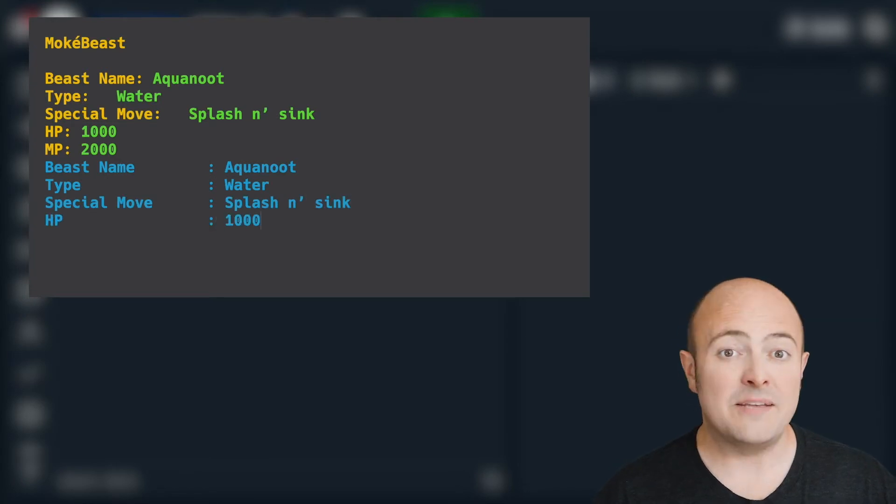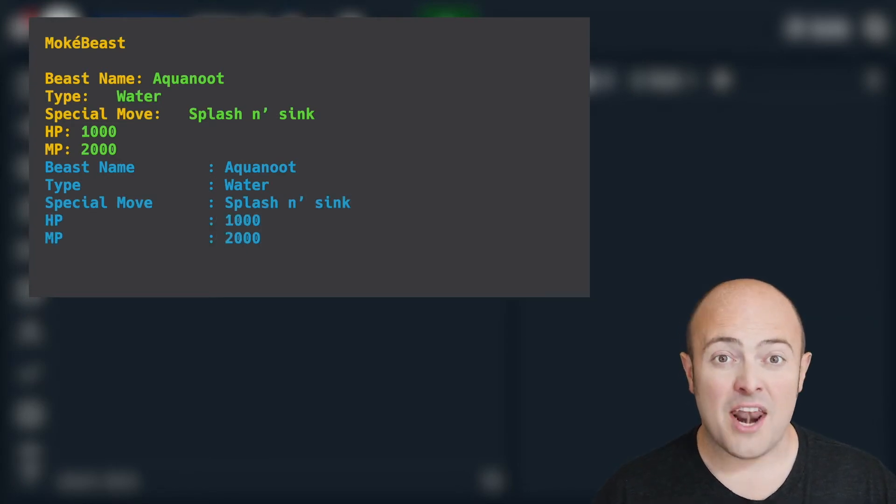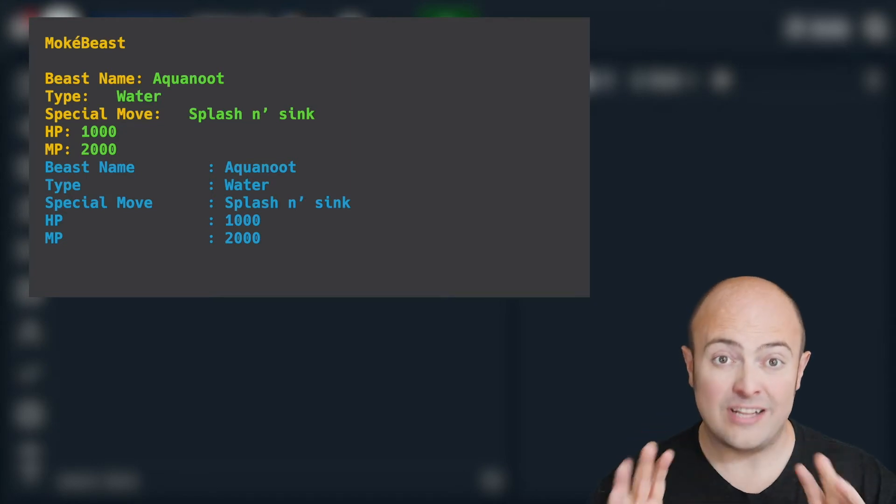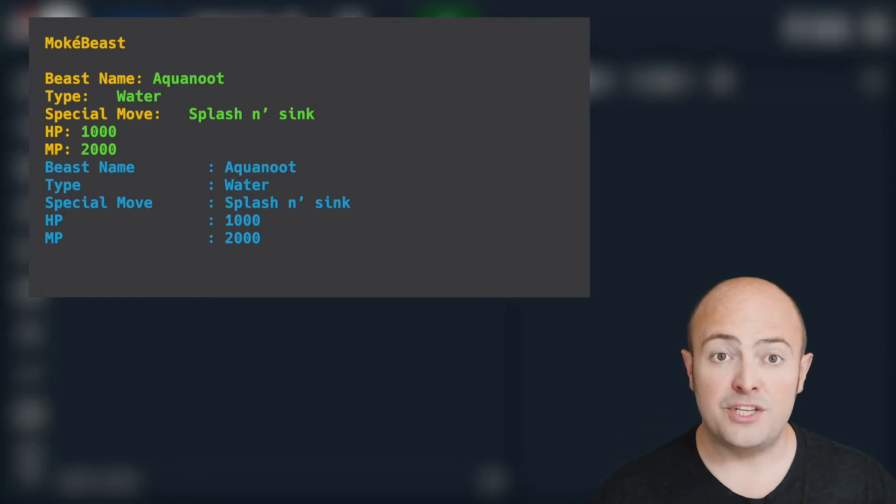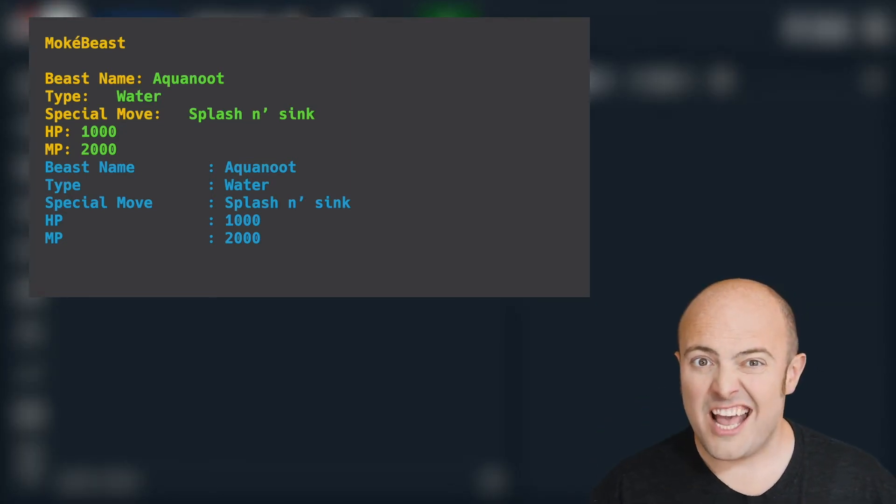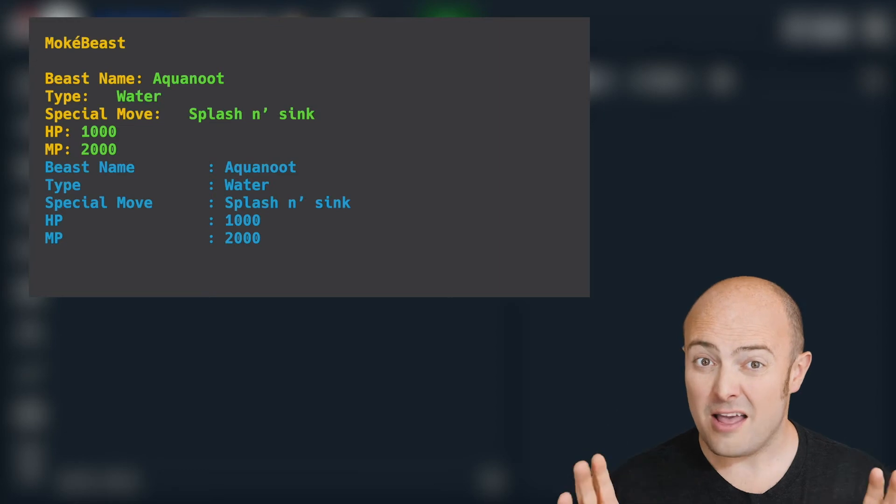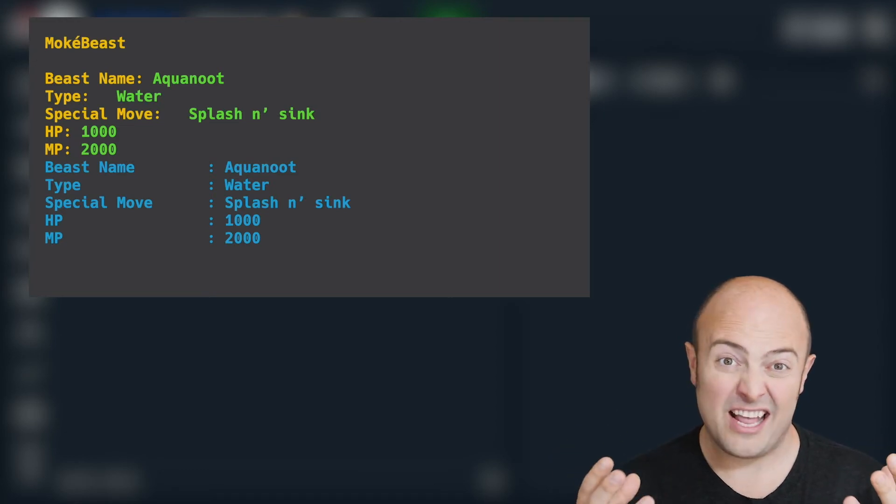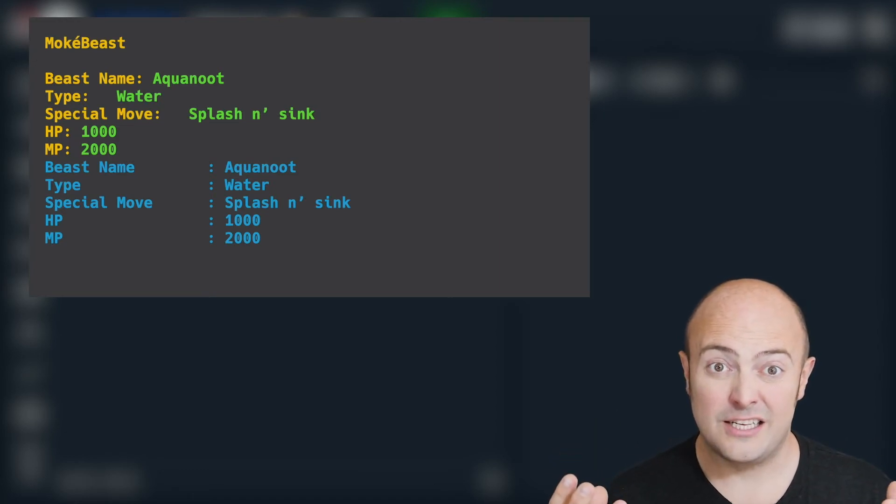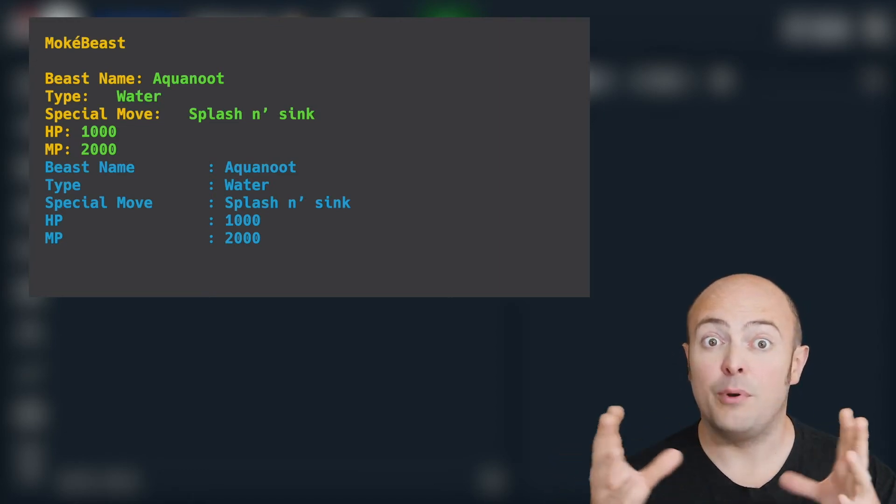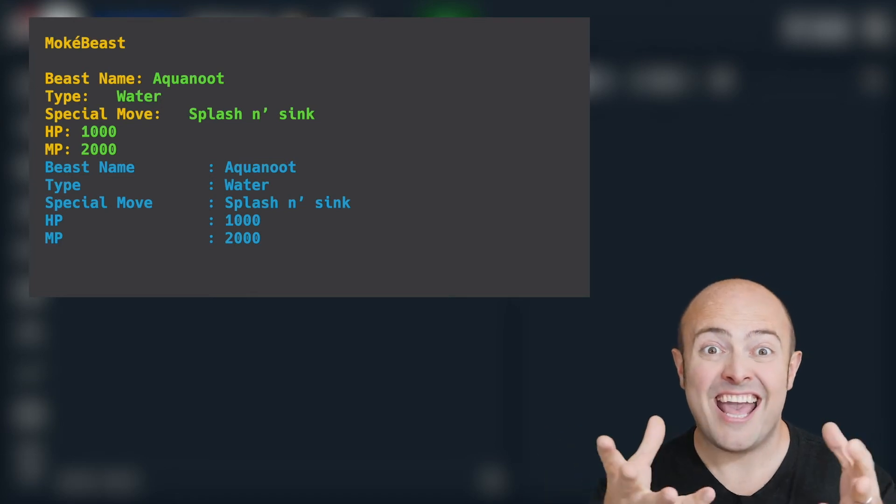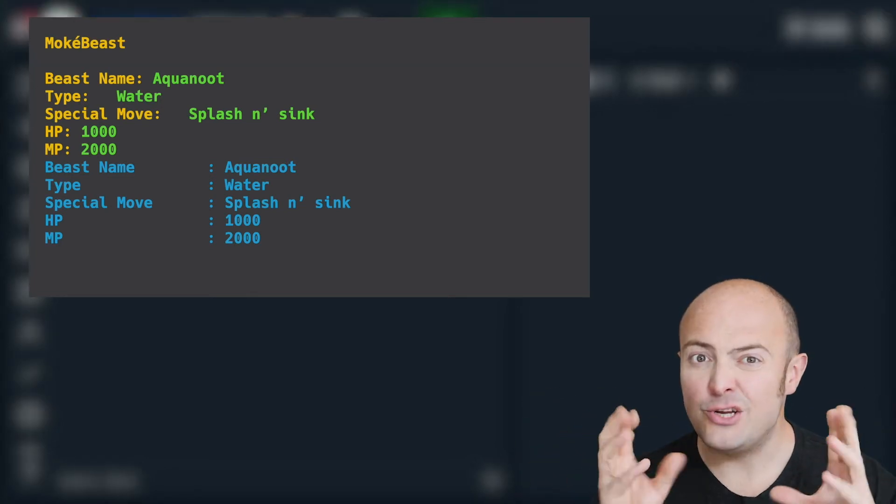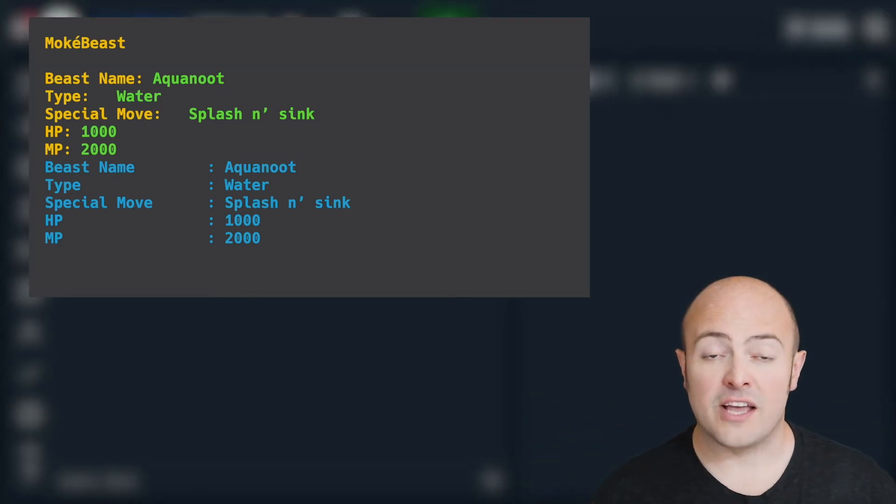We need to be able to print that out later. And I want you to make sure that when you print it out, you need to check on the type of the beast. If it's a fire beast, we want everything in red. If it's a water beast, blue. And you decide on the color choices for the rest.